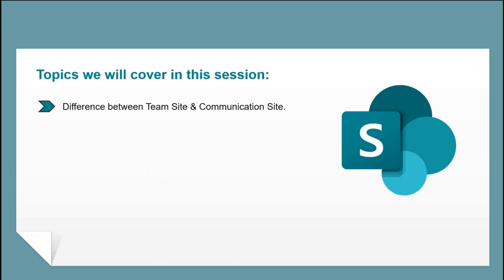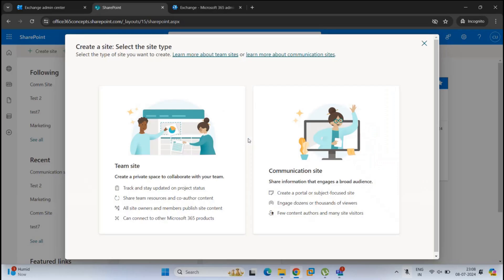In this particular video we will discuss the core difference between a team site and a communication site. When you create a site in SharePoint you get two options, and you will have to decide if you want to create a team site or a communication site. Before we create either one, we should know the difference and the use of each site.